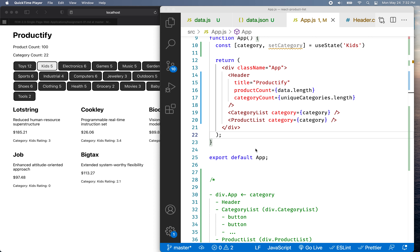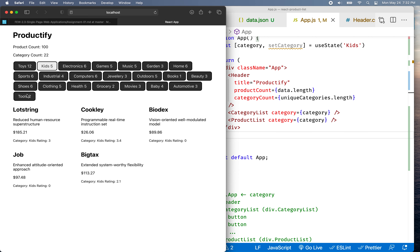Welcome back. We're going to continue working on our React project. So far we've got our list of categories, we've got the list of products, we've got the buttons highlighting when the category matches their name, and we've got the list of products filtered based on the category name.